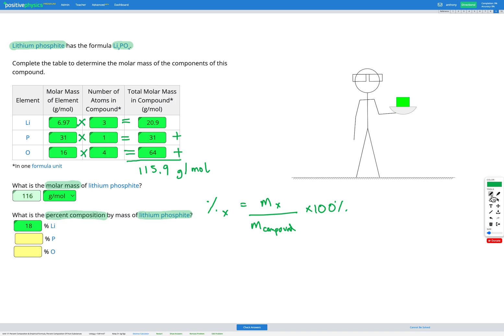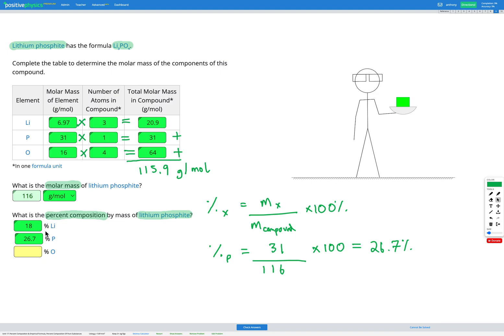Now let's get our percent phosphorus. We need the molar mass of phosphorus in the compound, which is 31, divided by the mass of the compound which is 116, multiplied by 100. That gets us 26.7%. So our compound is made up of 26.7% phosphorus.